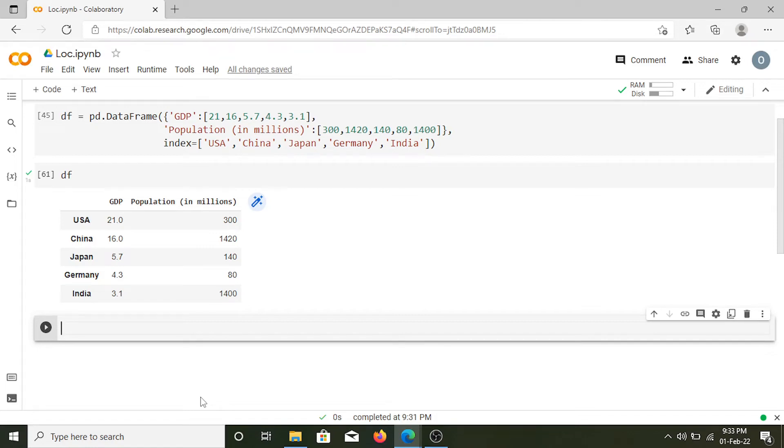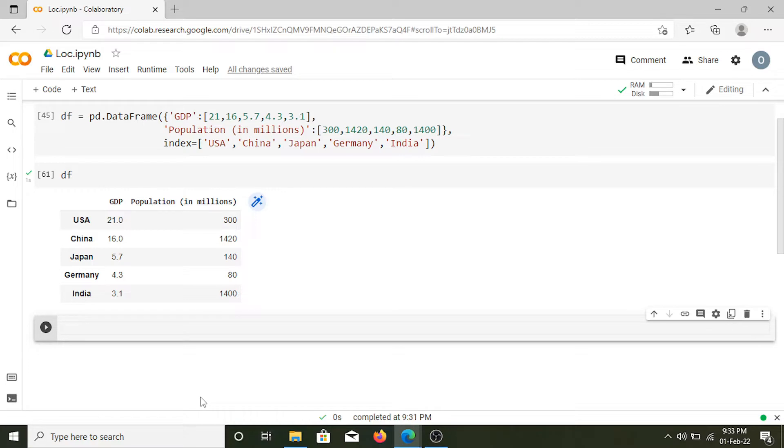Hello and welcome to this video. In this video we are going to learn about loc and iloc functions of pandas. Here we have a dataframe named df that contains information about different countries. Let's get started with the loc function.